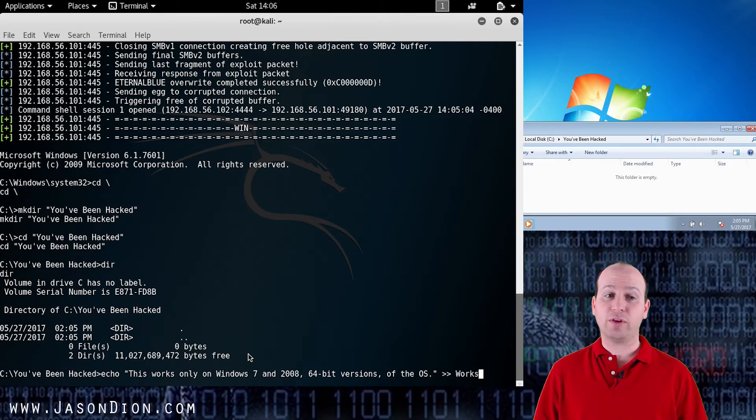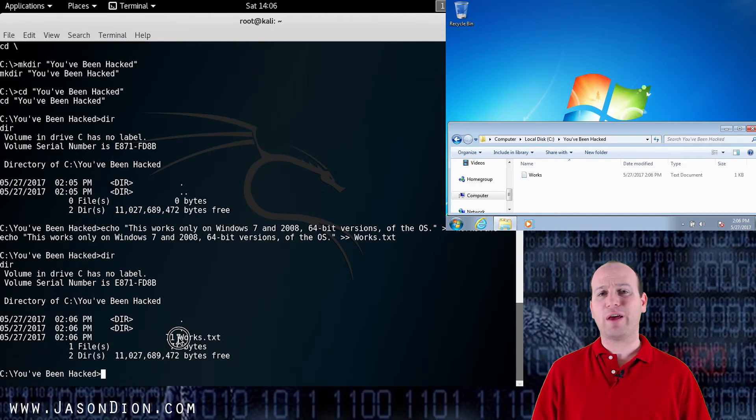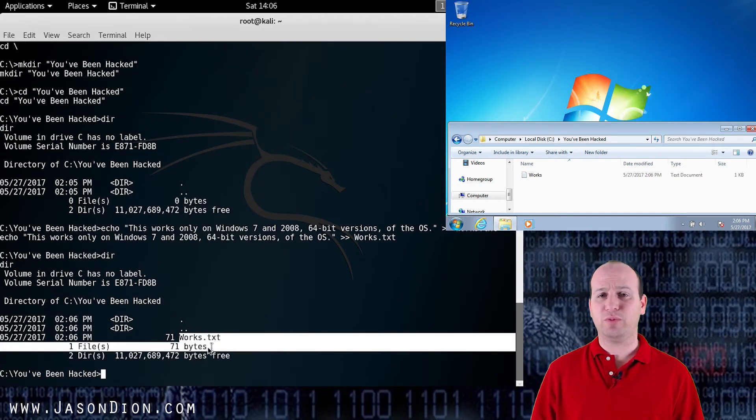And now you'll see work.txt popped up in the Windows 7 machine. So at this point I can do whatever I want on this Windows machine.